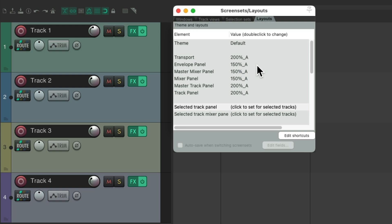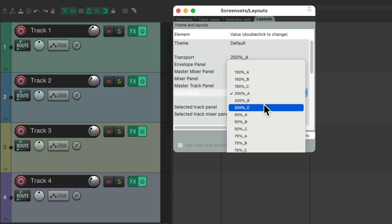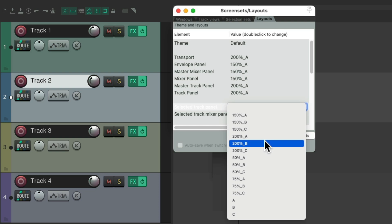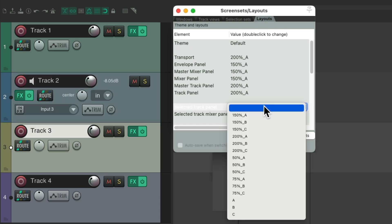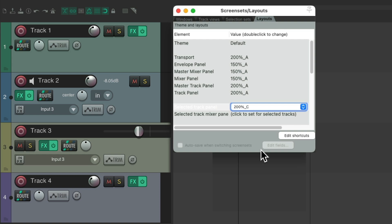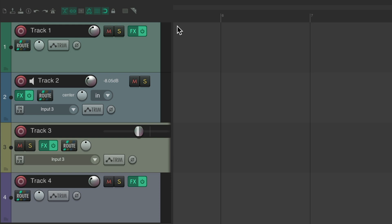Besides changing the sizes, we can also change the layout. By default, our tracks are Layout A, but we could change them to B or C, giving us three completely different layouts. Let's change just the second track — double-click here, make it 200B — and make this one 200C. So this track is A, this one is B, this one is C, and this one is also A, but they now look very different.